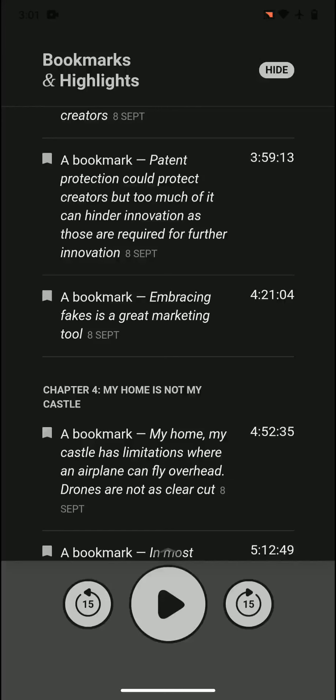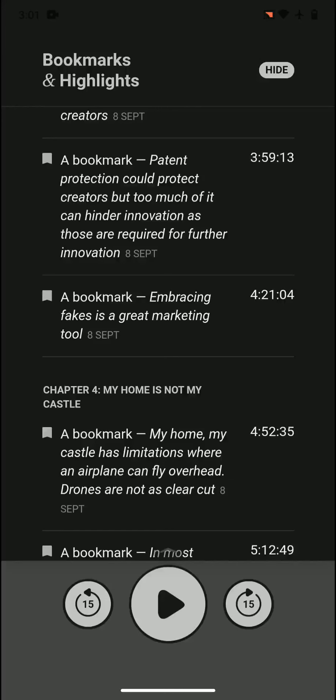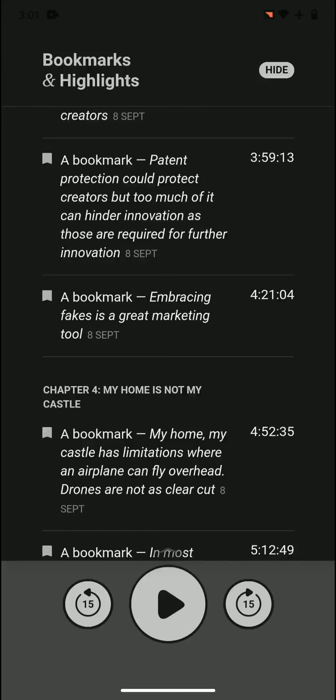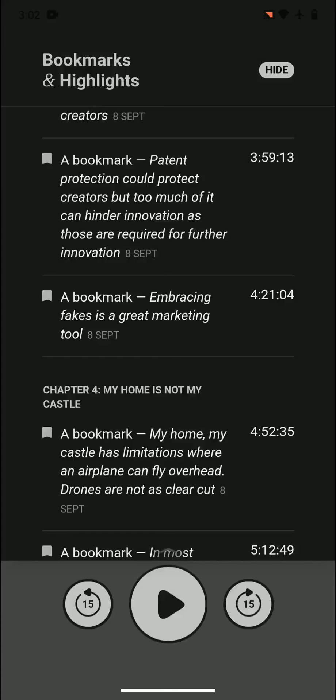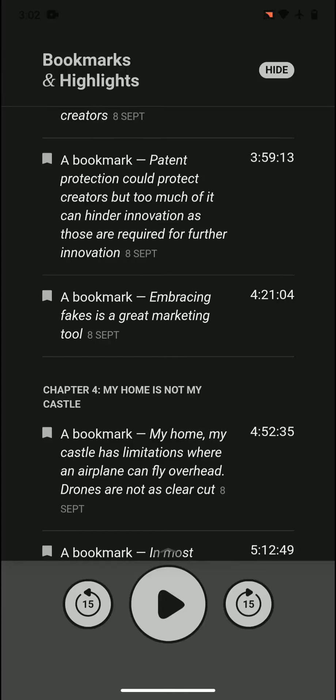Patent protection could protect creators, but too much of it can hinder innovation. It's again a mixed bag because too much of it can hinder innovation by preventing other people from progressing. Often, especially in medicine, you have to use a certain patent to go forward, and that could be expensive or too complicated. The reason patent laws are there in the first place is to incentivize companies to innovate.